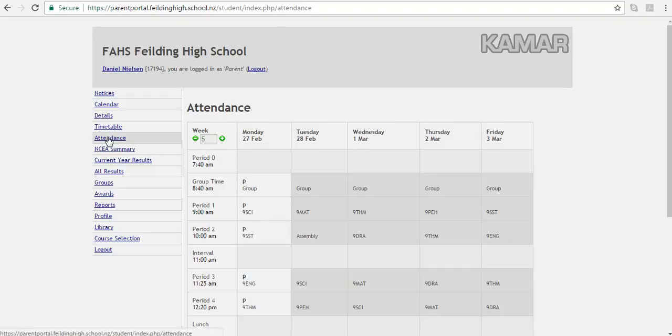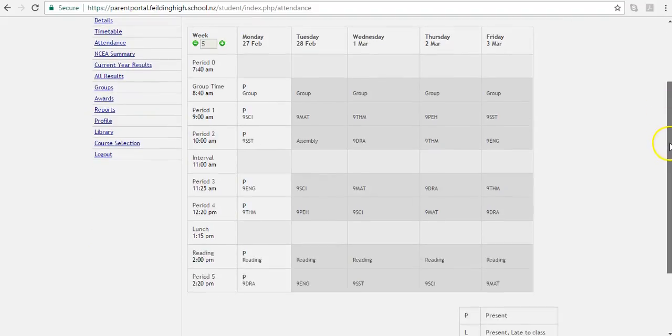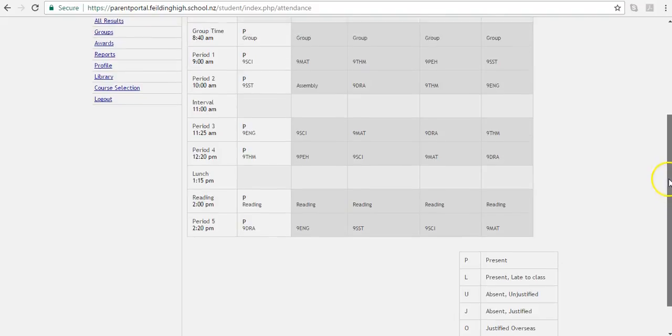The attendance record allows you to review their attendance from day one of the school year. Each class is coded. A key with those codes can be found when you scroll down to the bottom of that screen.